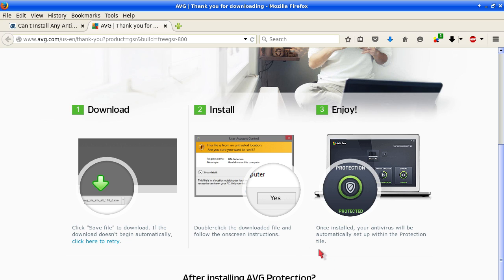Finally once installed your antivirus will be automatically set up within the protection tile.